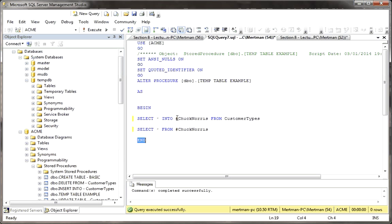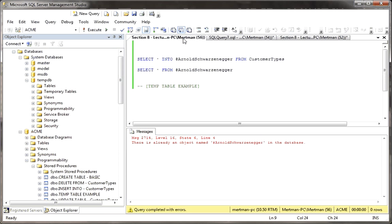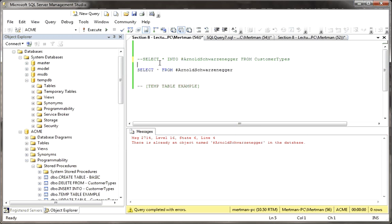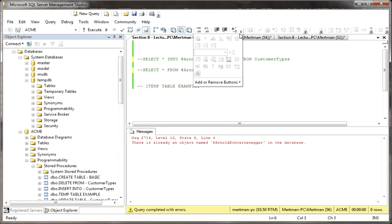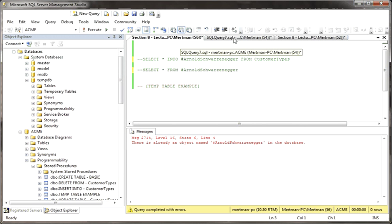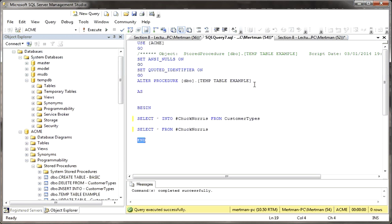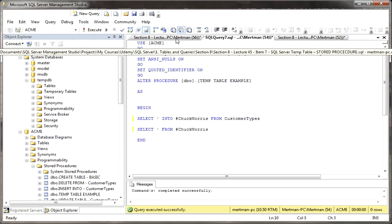Here, we're going to say select into Chuck Norris, and then we're going to select from Chuck Norris. Now, we could have used the same name. It actually wouldn't have mattered. Let me comment out this stuff over here. And let me just, also, let me go back to the stored procedure. Let me go back here. Let me just run this so that you know that the code that we're looking at is actually the code that we're using.